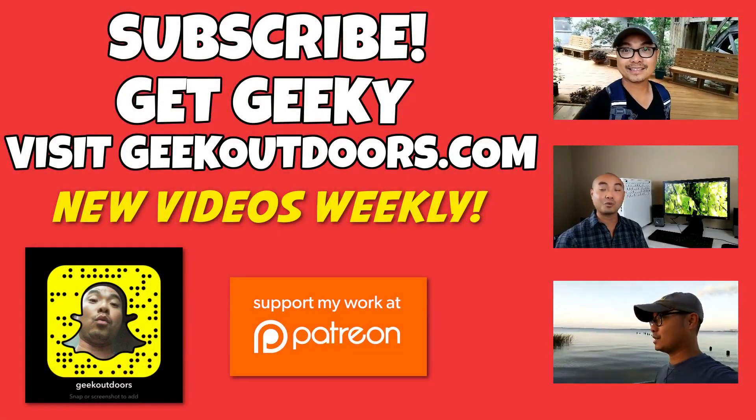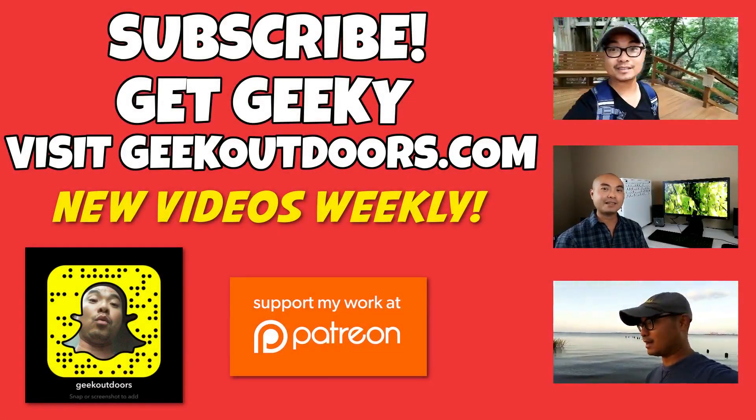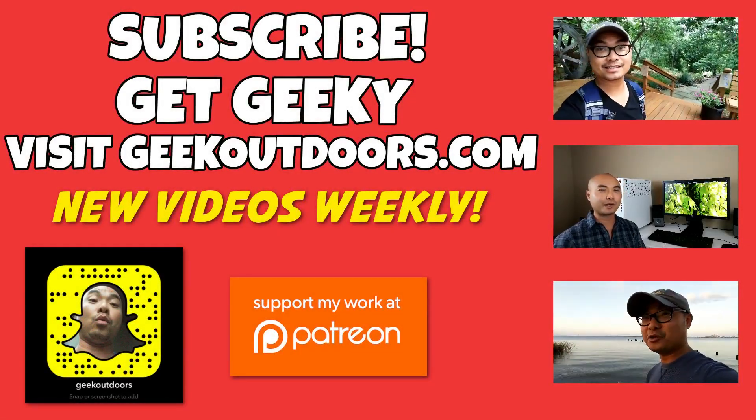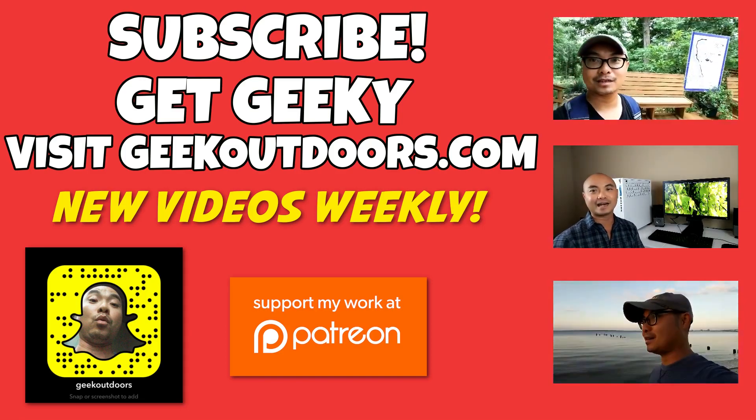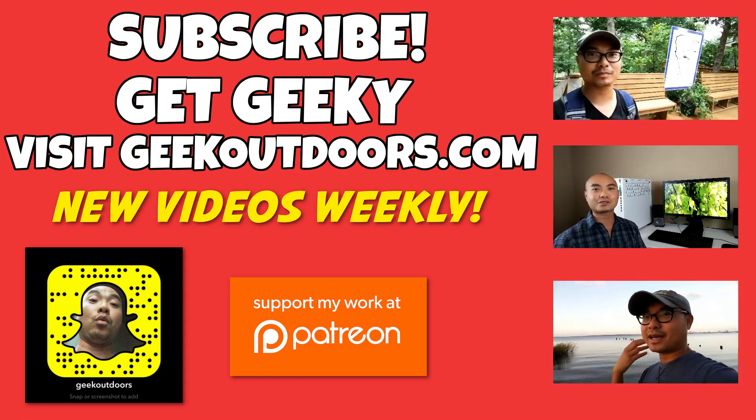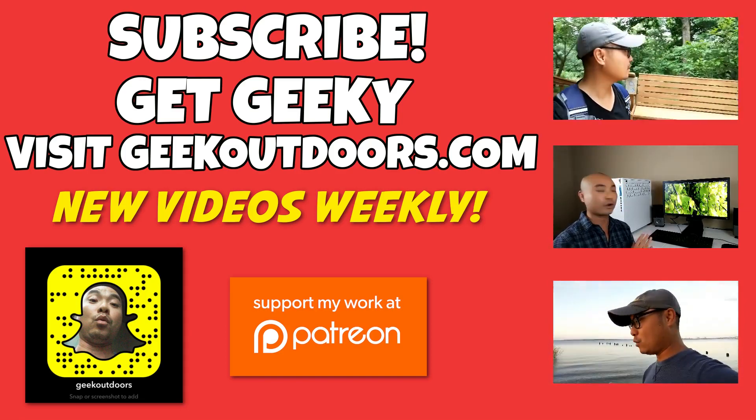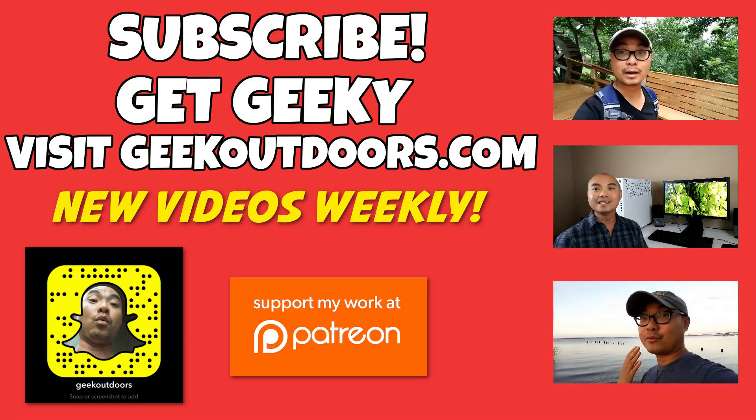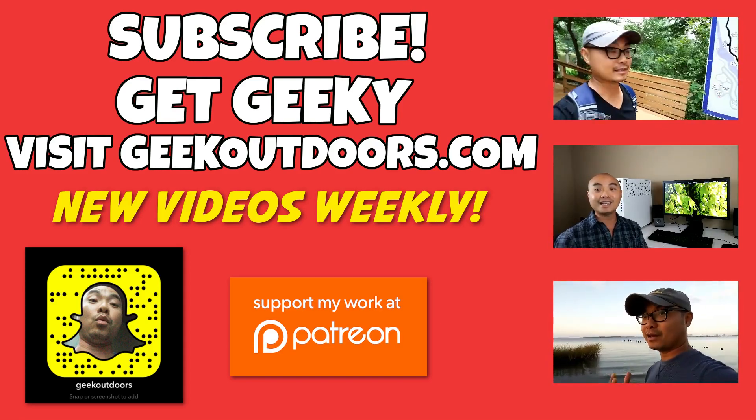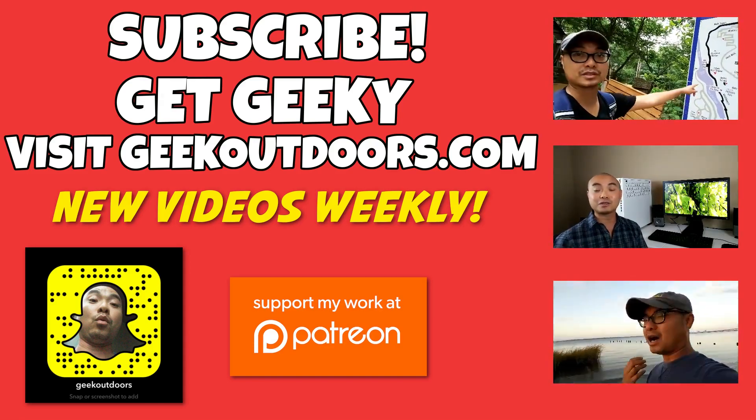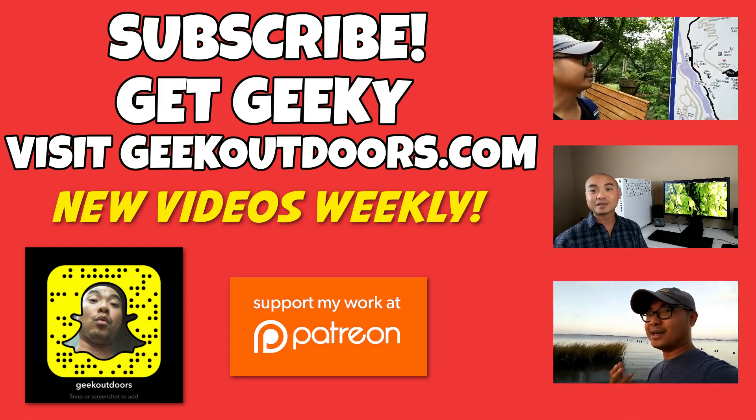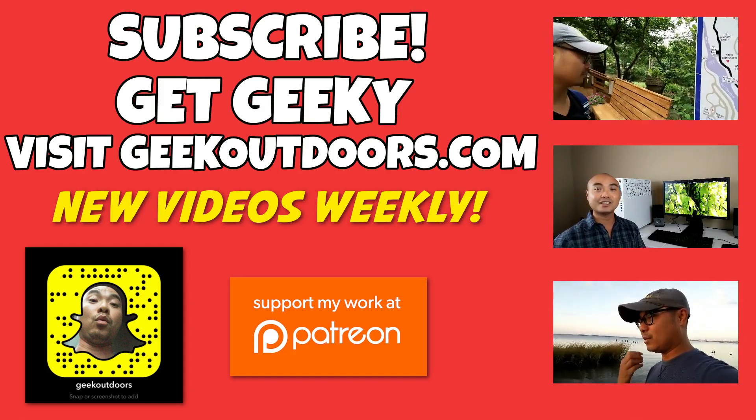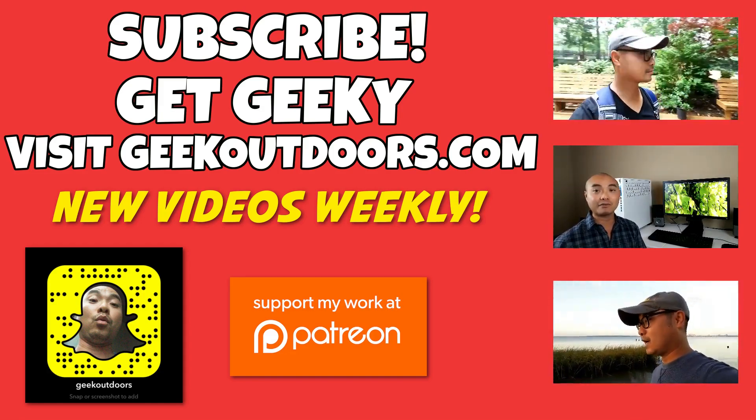Thanks for checking out this episode. And as always if you like these videos, be sure to click on the subscribe button. And for full written content, audio content, and additional geek stuff, head over to geekoutdoors.com and I'll see you outdoors on the very next episode.